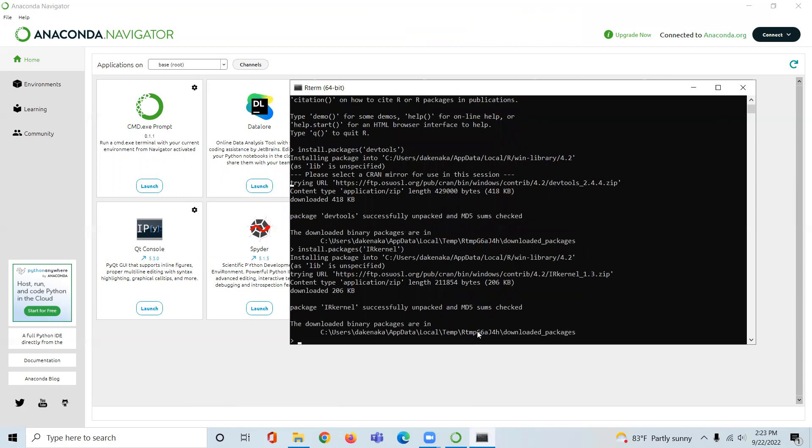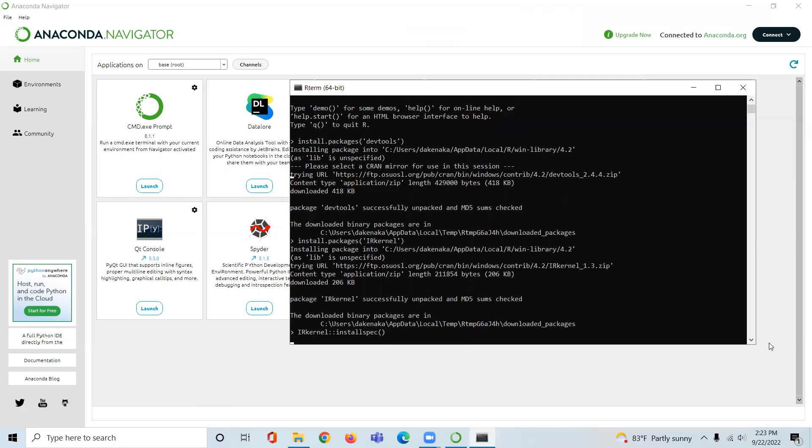Then I come here and I do IRkernel, colon colon, installspec. It should be the last step and it should work.